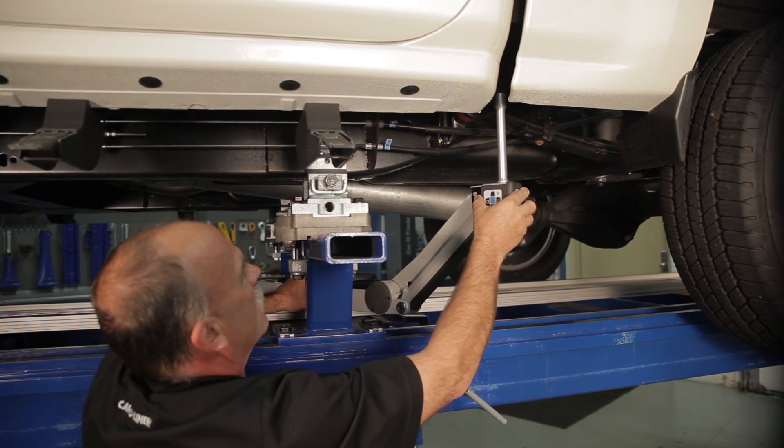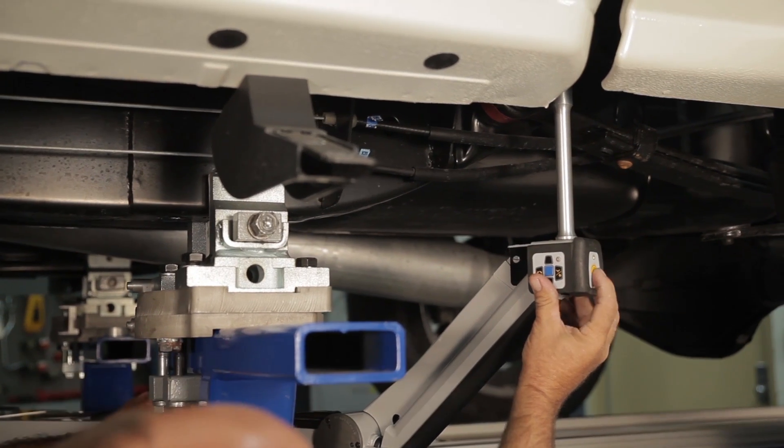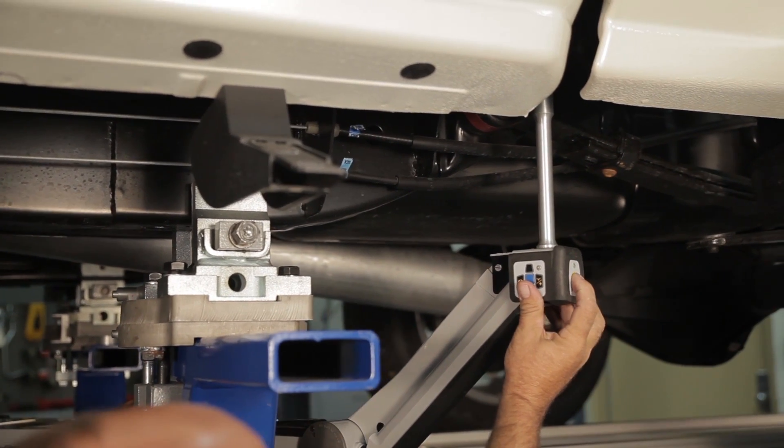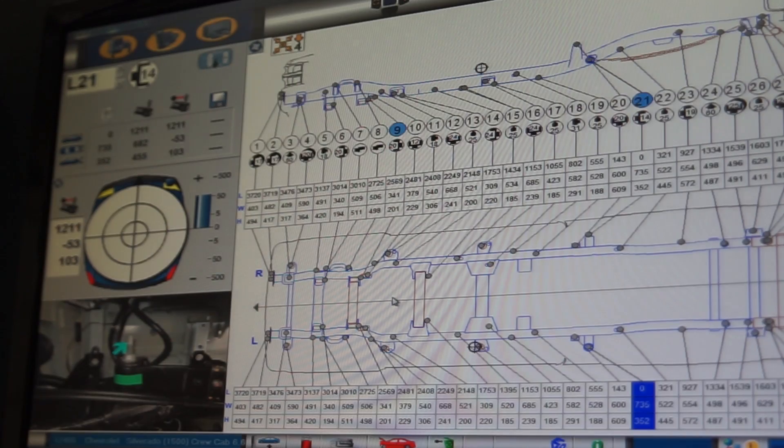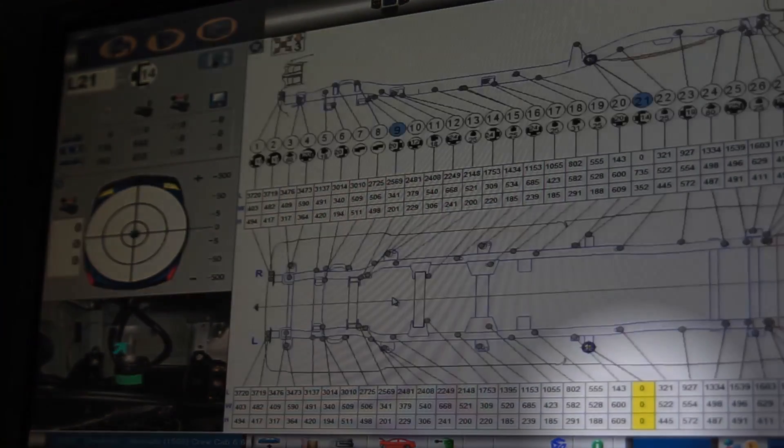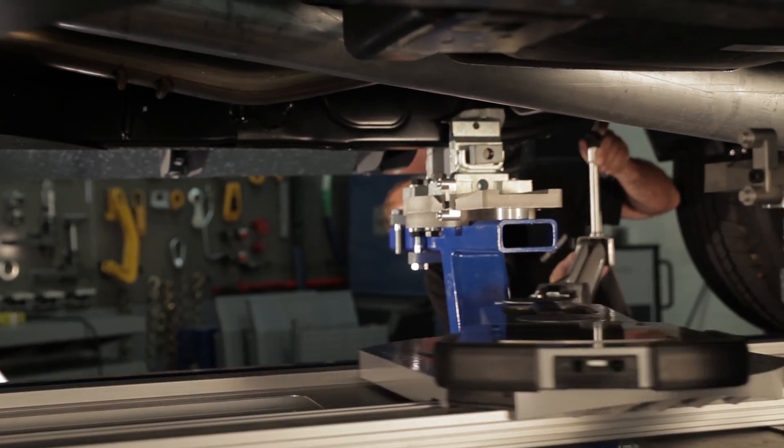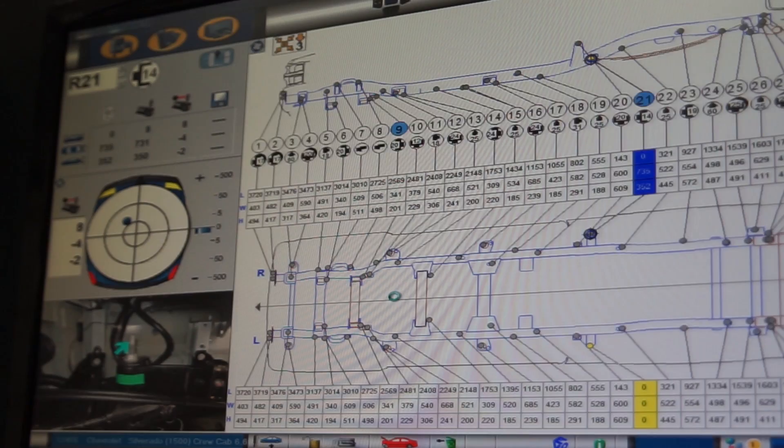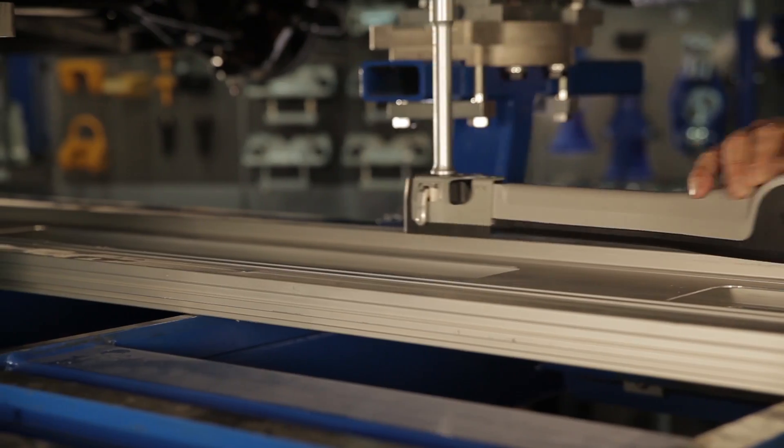Take the first measurement by pressing the bullseye button on the end of the measuring slide. Remember, the first point is left rear zero. Go to the right side of the vehicle and measure the exact same point as you did on the left side.